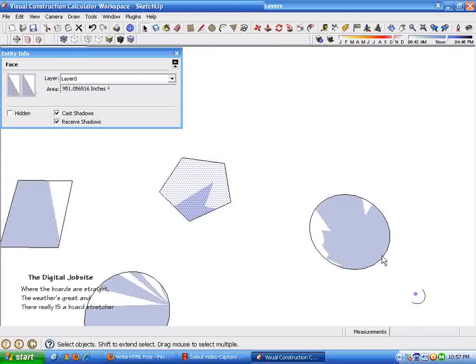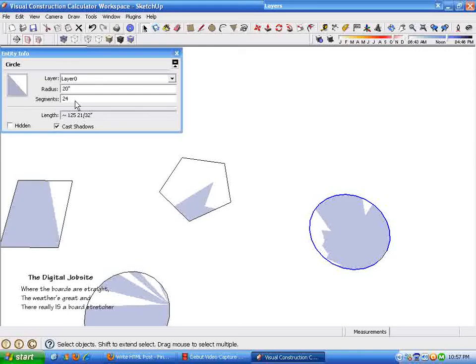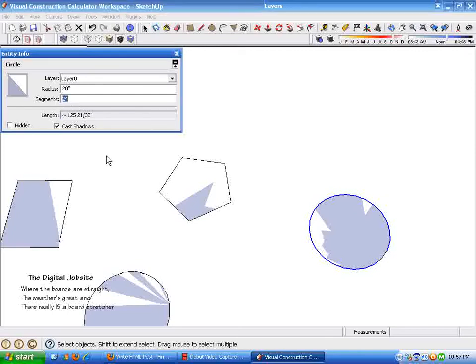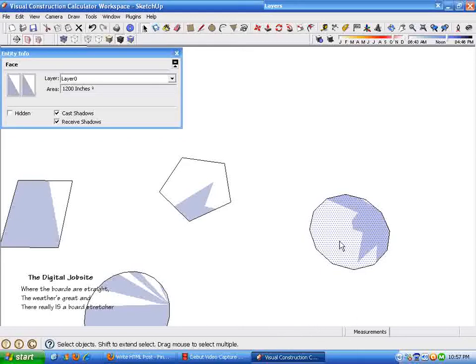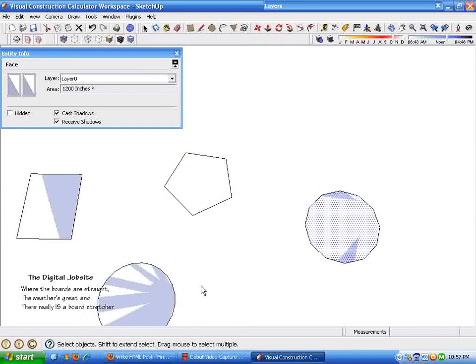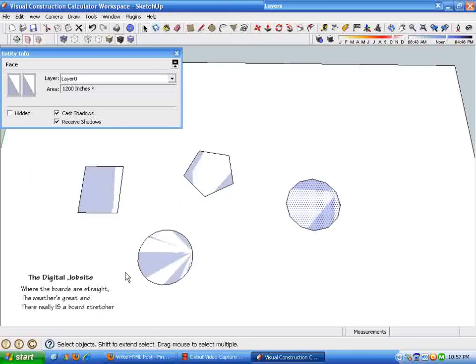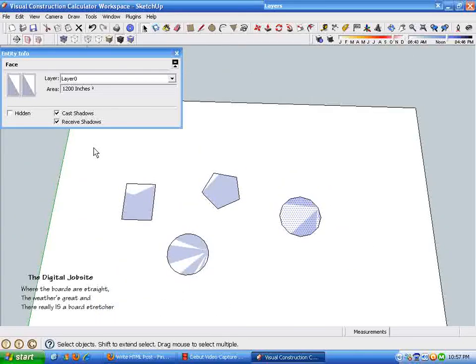I'm just putting in a radius and then changing this can be 12. And you've got a dodecahedron, I think that's called. Maybe that's a 3D version of it. But anyways, it's all pretty simple to find out the area of unusual shapes using this visual construction calculator method.